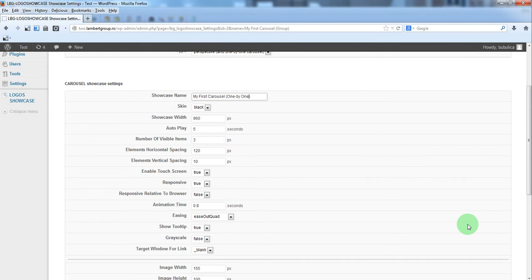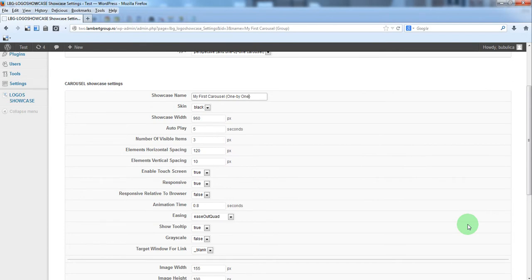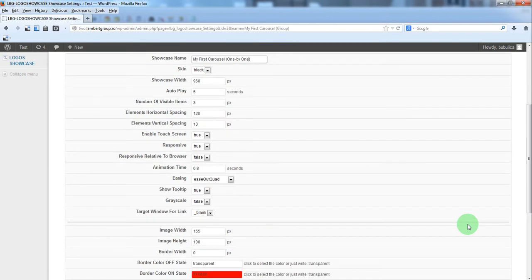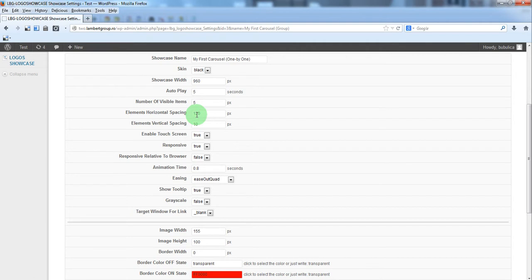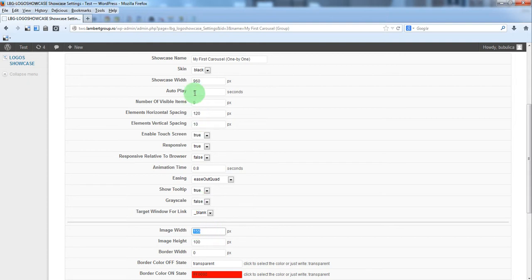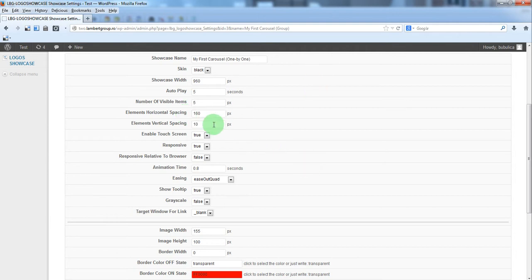Here you have some settings, we'll just set for example a number of visible items 5. The horizontal spacing should be greater than the image width, so we'll put this value. The vertical spacing will be zero.